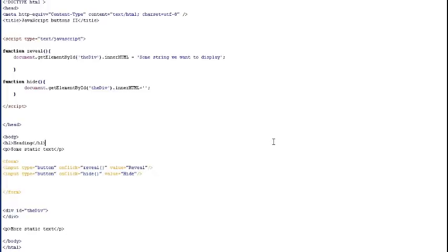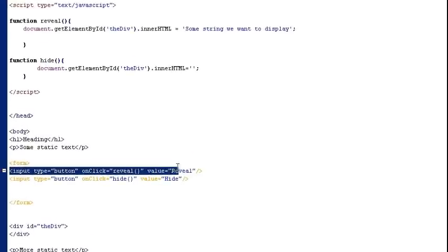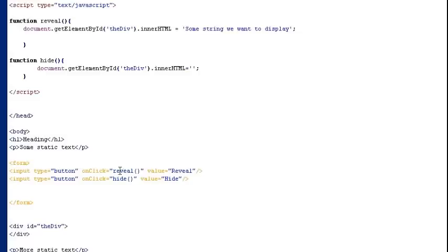Now I have recreated the old script here in Dreamweaver and you can see down here in our form text we've got the two buttons. And the first button here is firing off a function called reveal and the function is nested up here in the script text in the head section of the document.